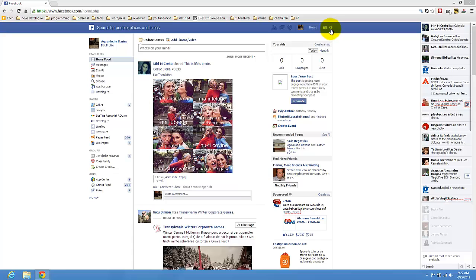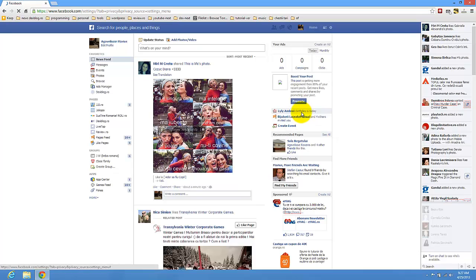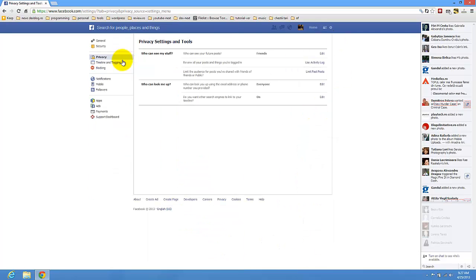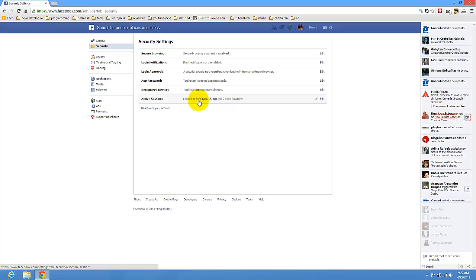Just go here and click on this icon on privacy settings. Go to security. Here we have active sessions.